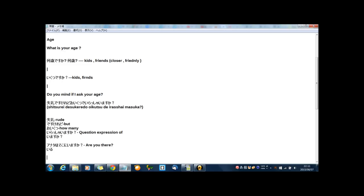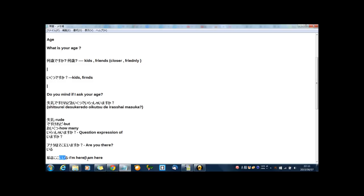And if you say in Japanese, 私はここにいる, it means I'm here.